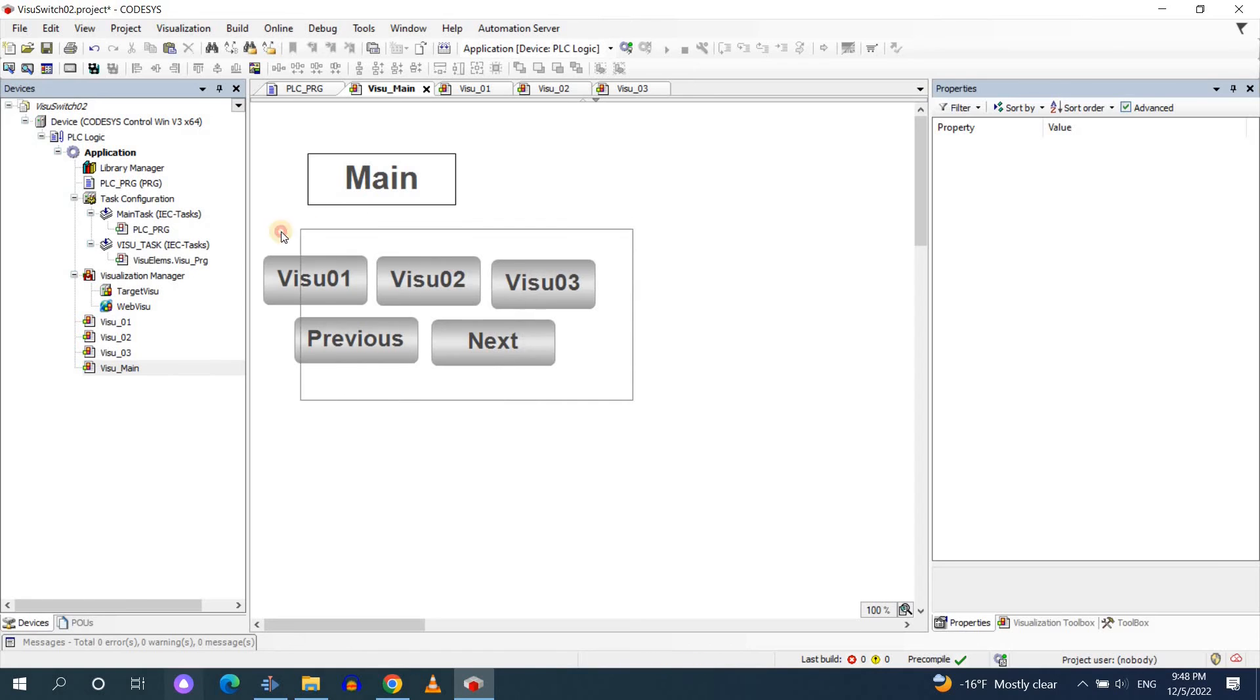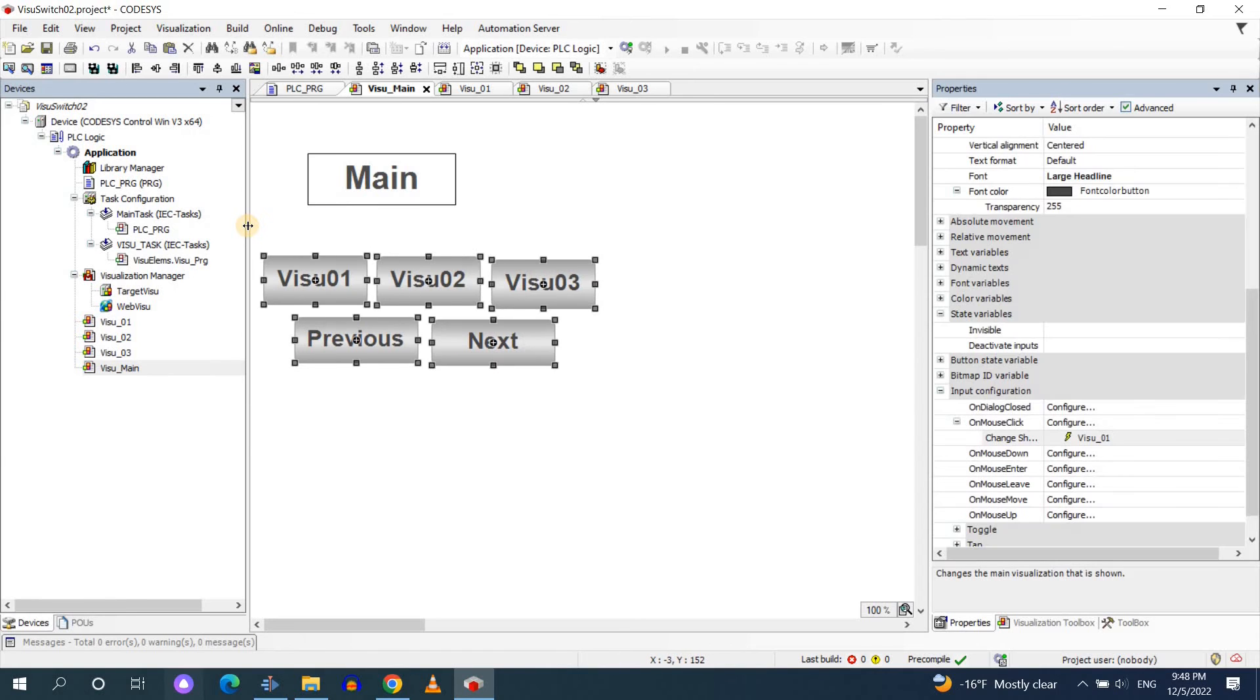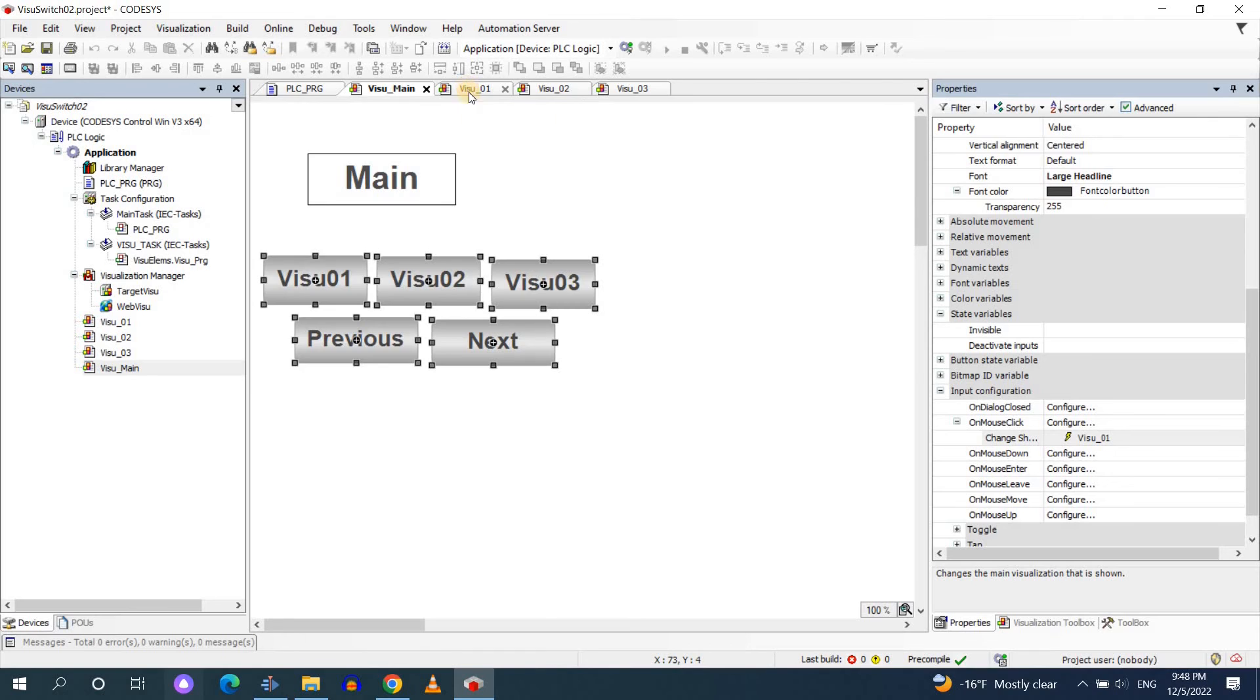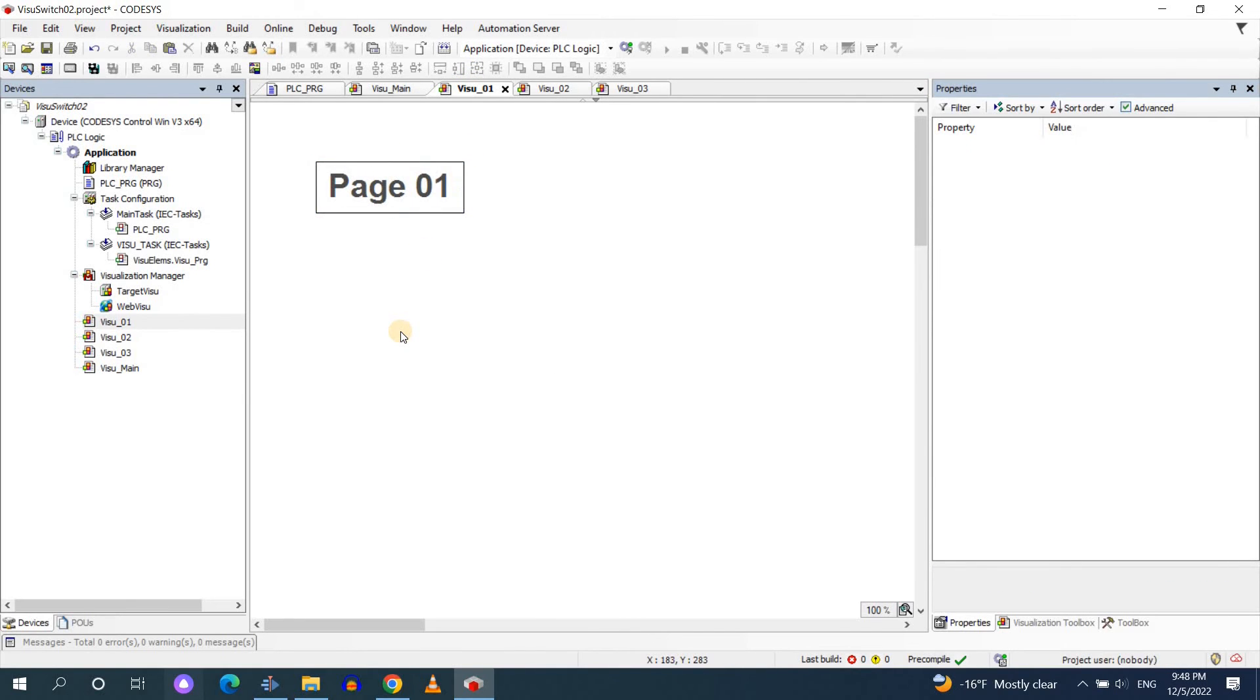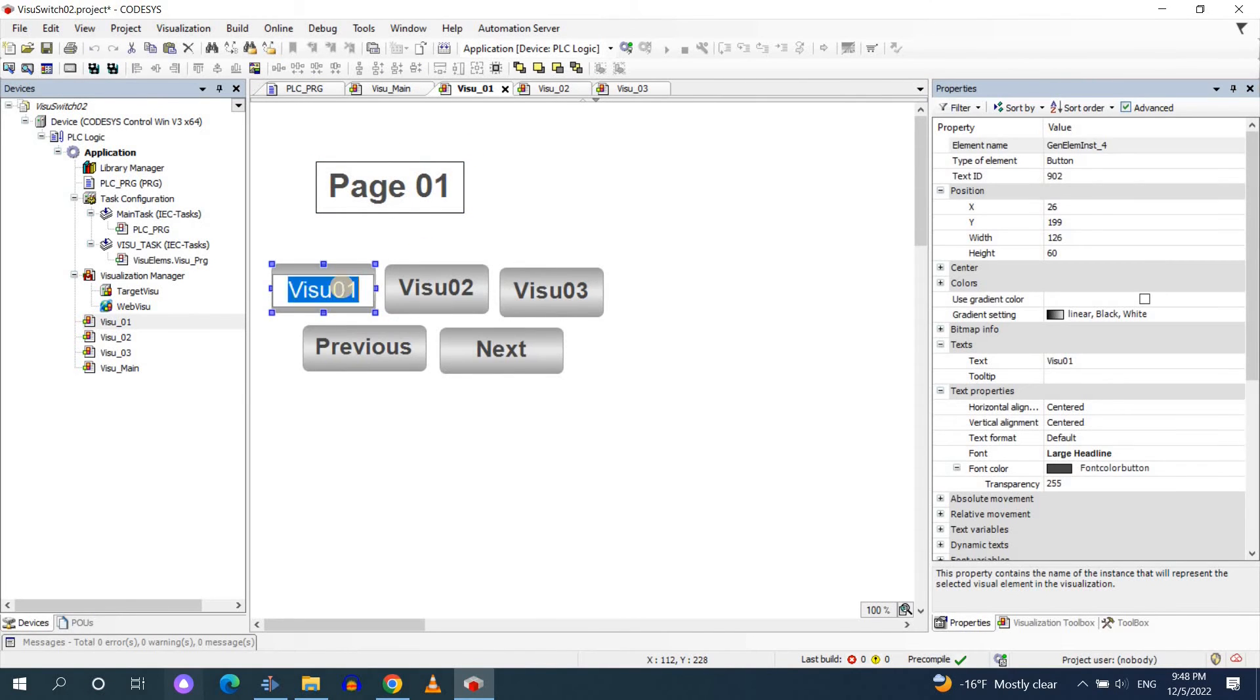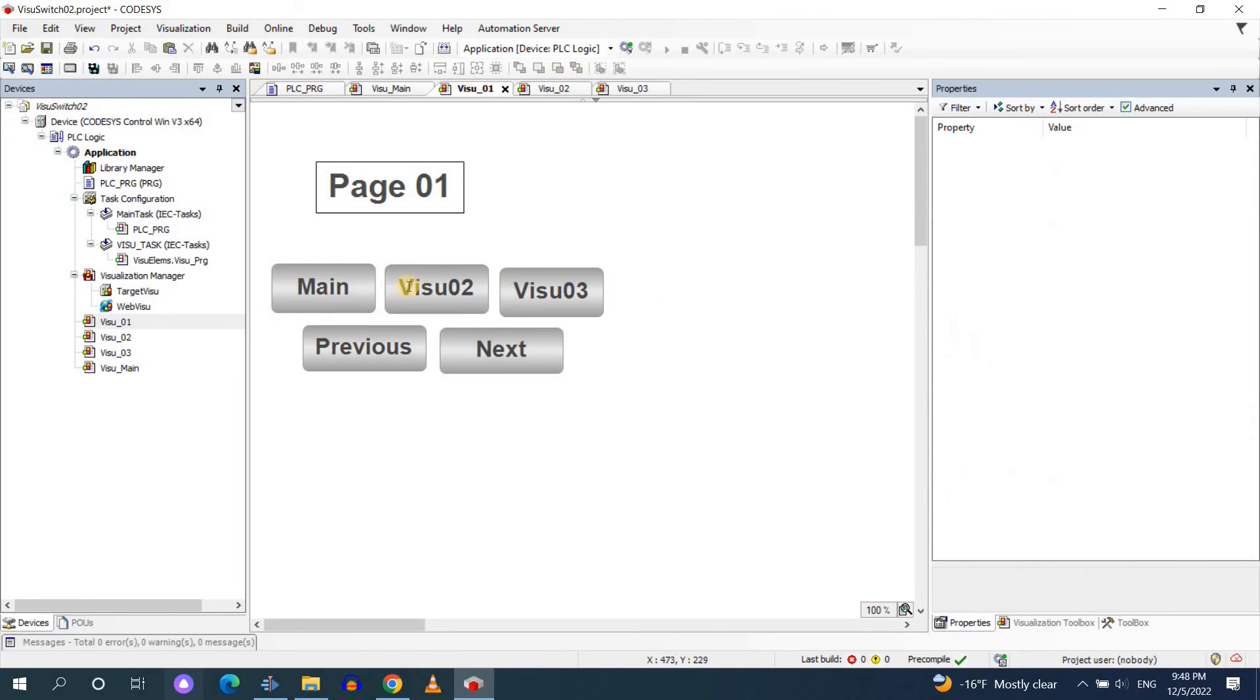I'll copy and paste these five buttons to each of the visualizations and apply some changes, update the properties in order to be able to switch between the different shown visualization.